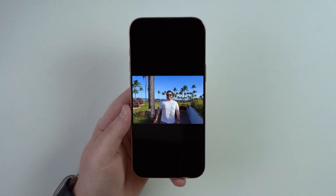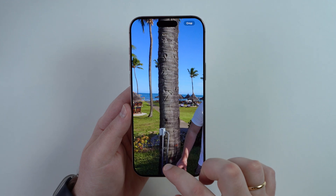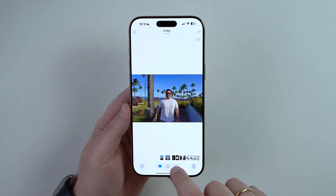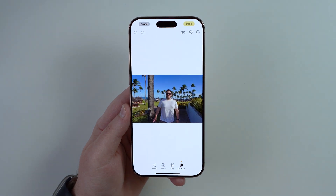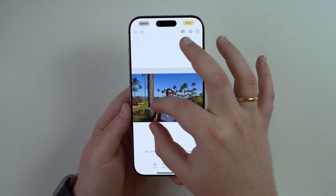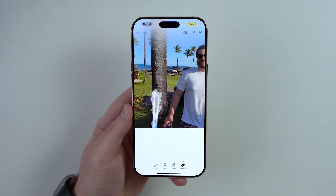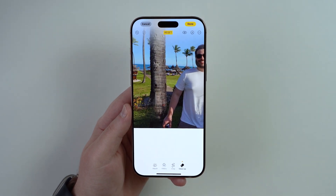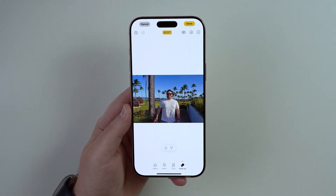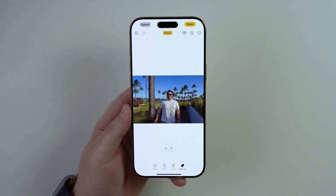The cleanup tool is very advanced. For example, on this image I want to remove just this electrical element on the coconut tree. Tap adjustments, tap clean up — it didn't identify anything obvious, but I can zoom in and draw on that element. It identifies and removes it. Zoom back out and it's perfect. It works for people, objects, and animals.